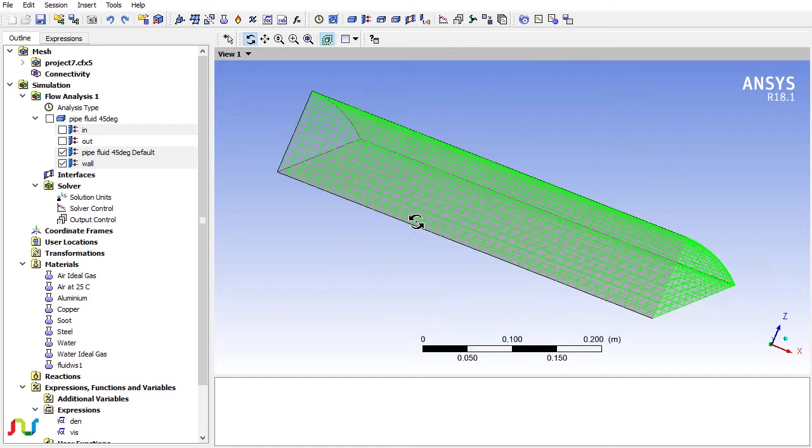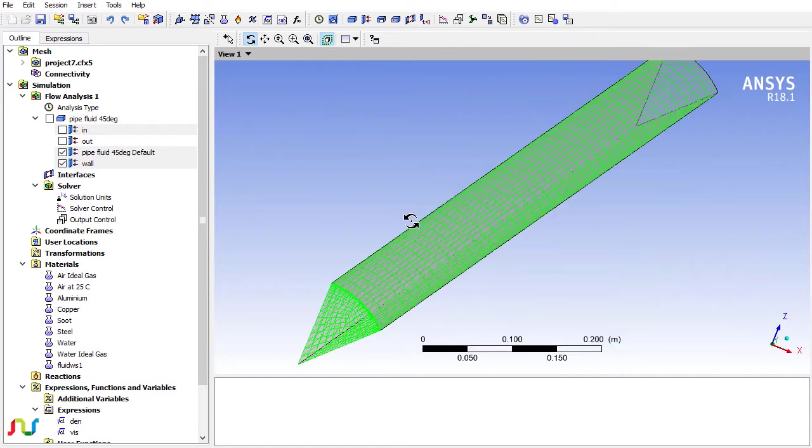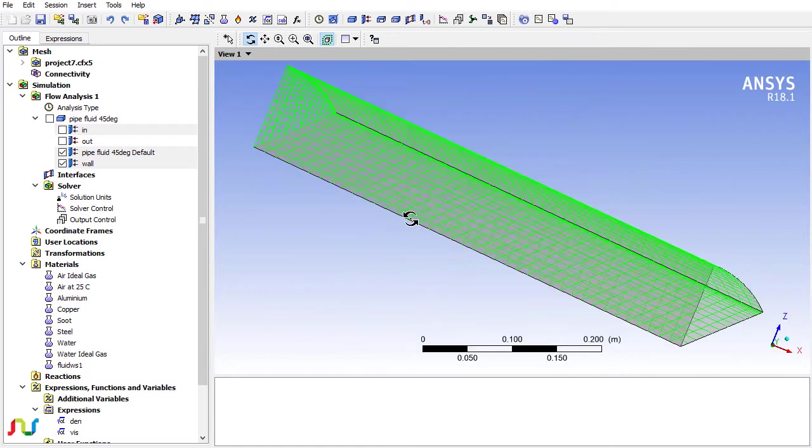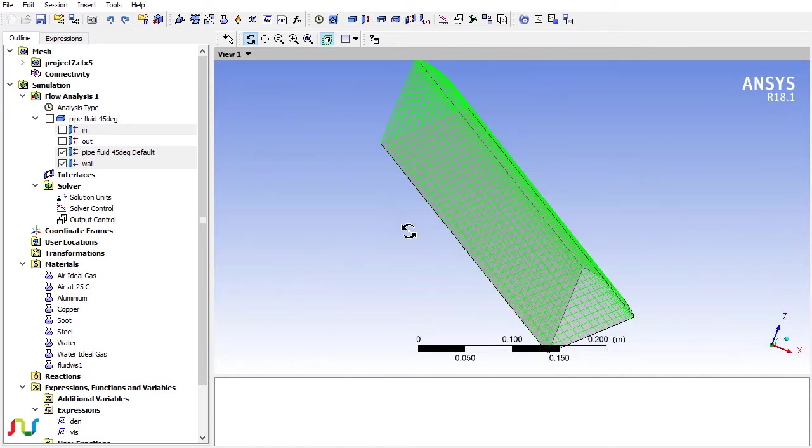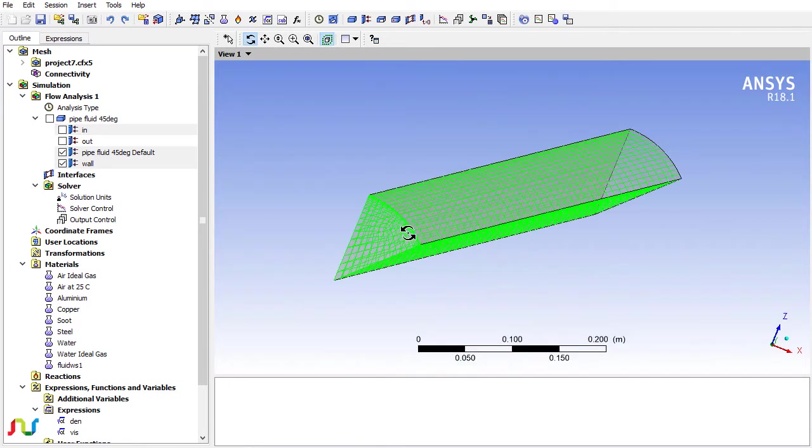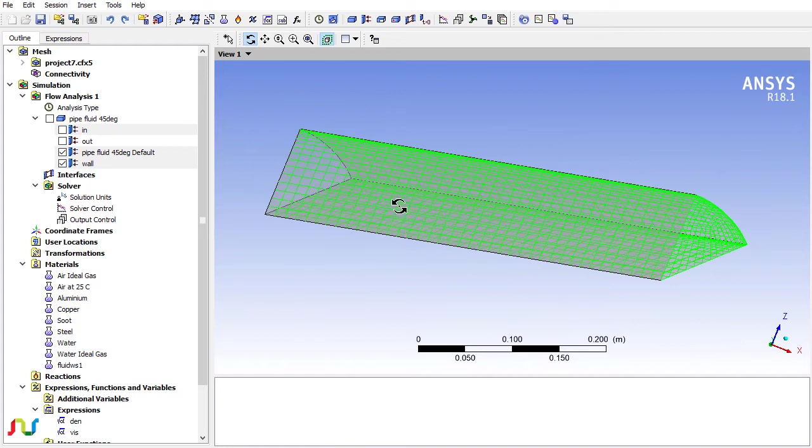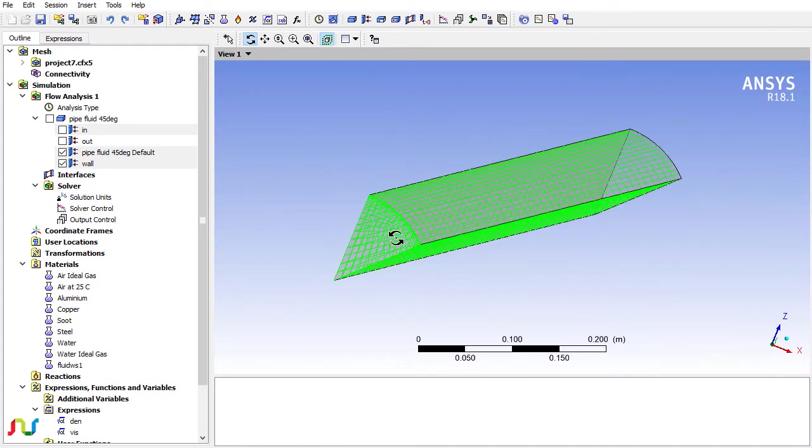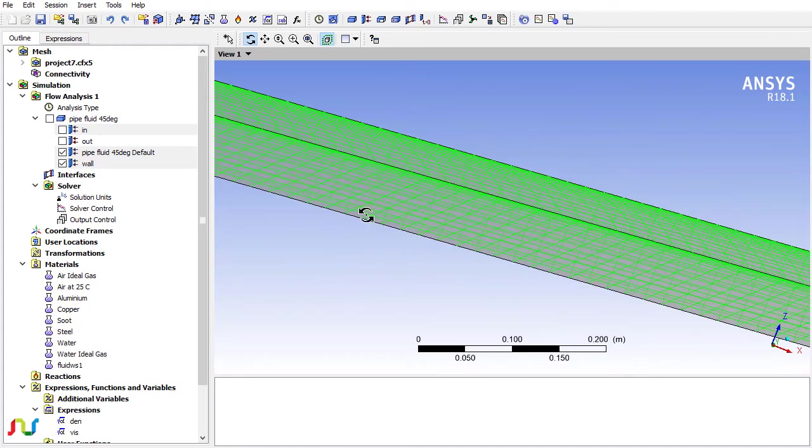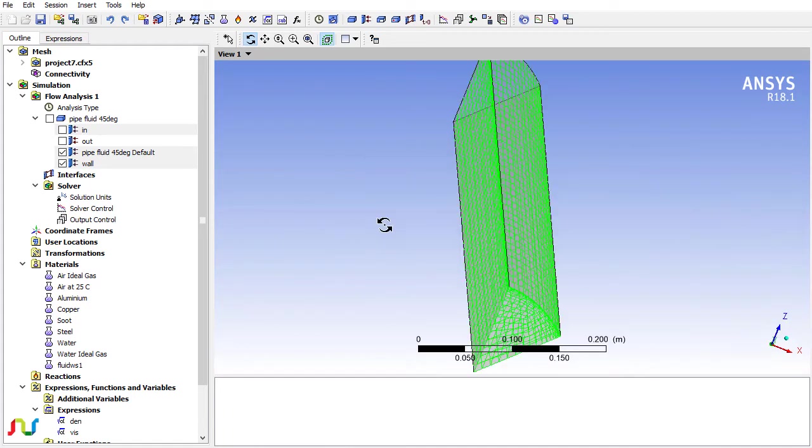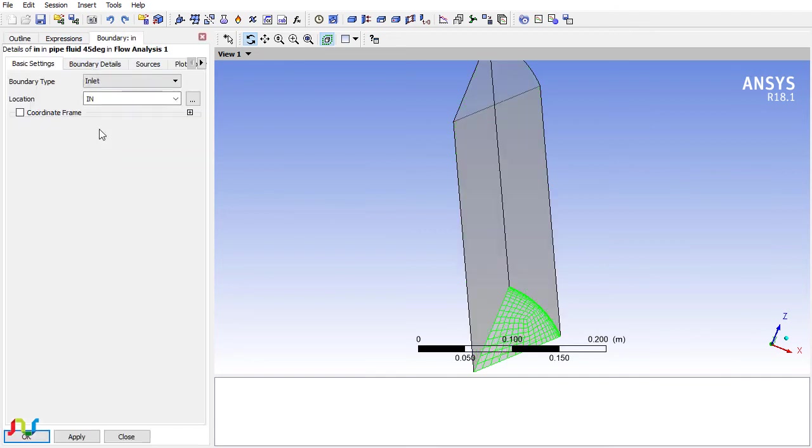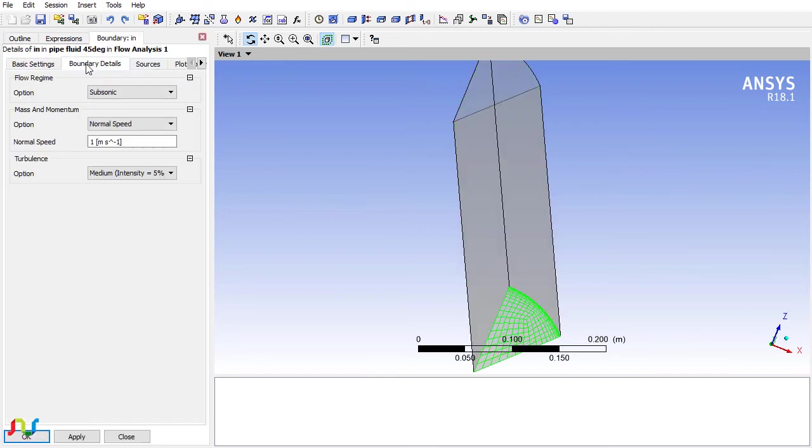If I look at the geometry, I can see we have two periodic conditions on the two sides of the cylinder, and here I have already set the boundary condition for the inlet.